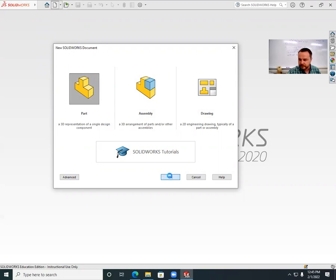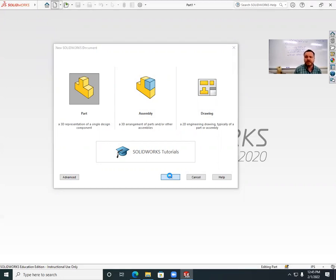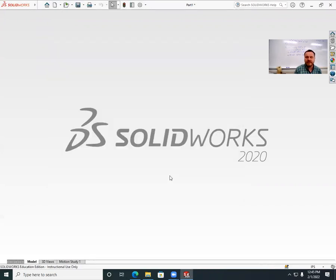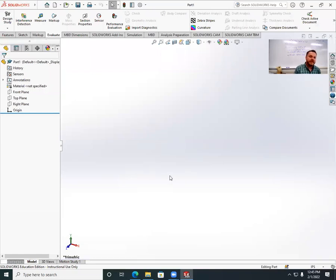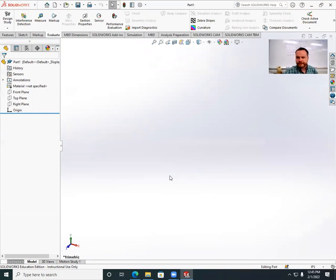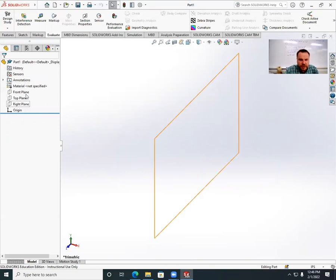The manager is on the left side — that's where you control properties, options, and change things. There's a front, top, and right plane over here. It's up to you what you want to be the front — probably the most descriptive view should be the front view. I'm going to select the front plane and go up to the sketch tab.